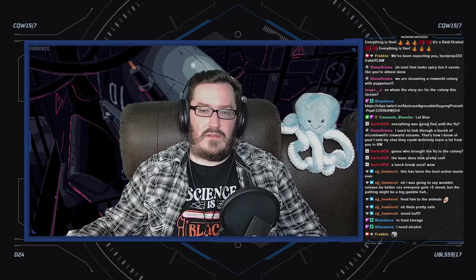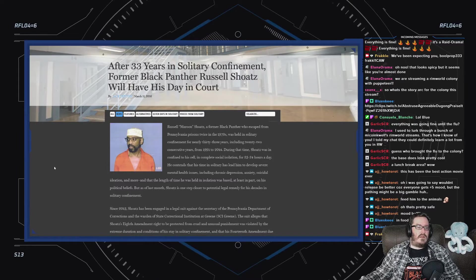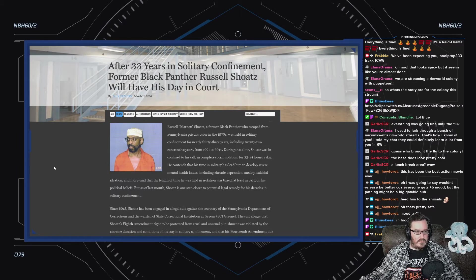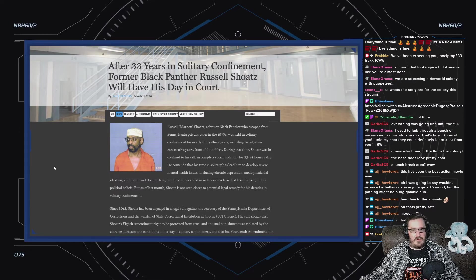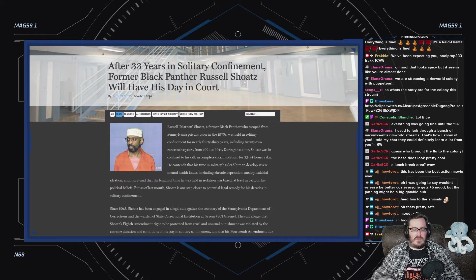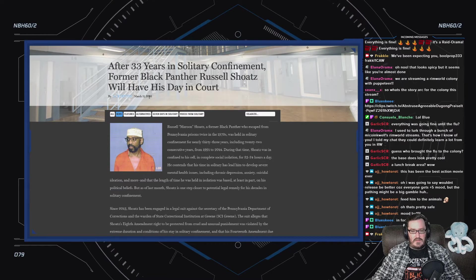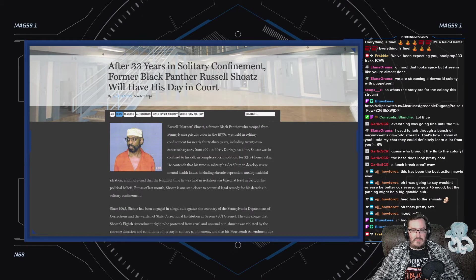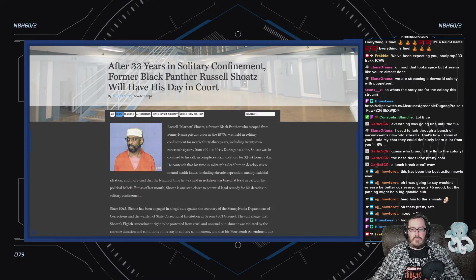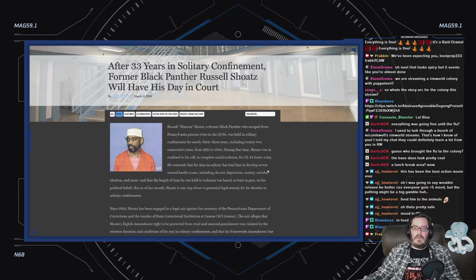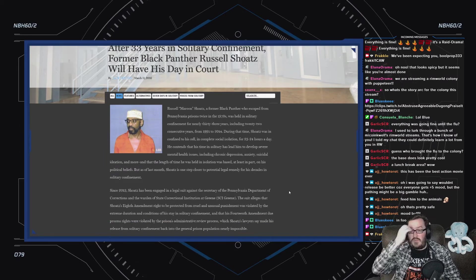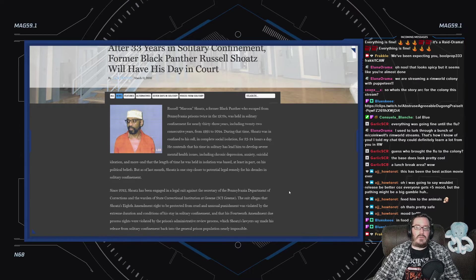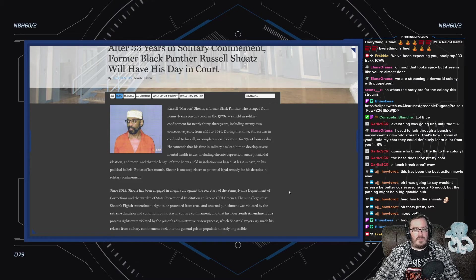Starting with this side essay from 2016: After 33 years in solitary confinement, former Black Panther Russell Shoatz will have his day in court. Russell Maroon Shoatz, a former Black Panther who escaped from Pennsylvania prisons twice in the 1970s, was held in solitary confinement for nearly 33 years, including 22 consecutive years from 1991 to 2014.